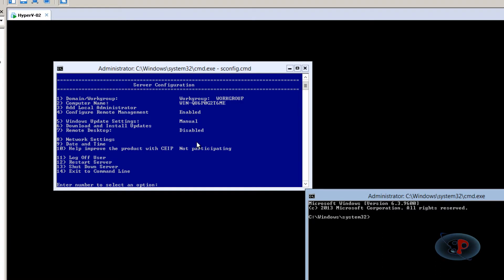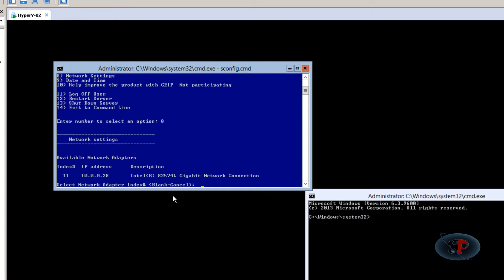So I go into the config.cmd tool and if you see the option 8 is network adapters. So I'm going to select option 8, hit enter. I can see there is just one network adapter and the index number for the network adapter is 11. So I'm just going to enter 11.